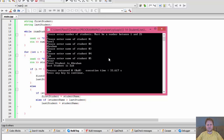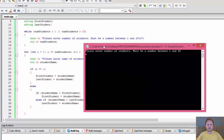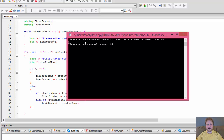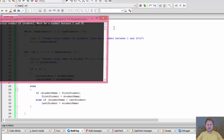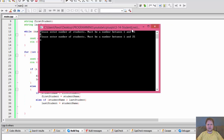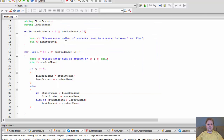Now let's check the input validation. If I enter one, it asks for the name. I'll enter Pavel. First student name is Pavel and last student name is Pavel — that's correct. Now if I enter a wrong number, say zero, it says enter number of students must be between 1 and 25. It won't accept until I enter a correct number. 26 is wrong, 27 is wrong. If I say 25 I can start entering. That confirms the upper and lower bounds of the validation loop work.